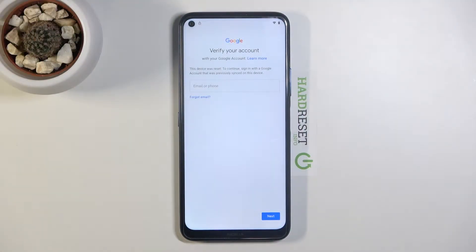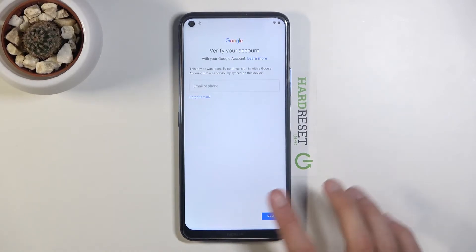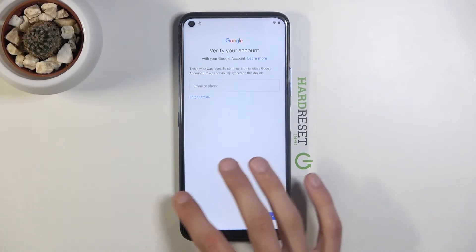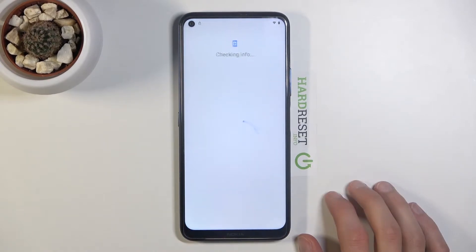Welcome! In front of me is a Nokia 8.3, and today I will show you how to bypass the Google verification. As you can see, the phone in front of me is locked, so I would need either the Google account or the pattern that was previously set.